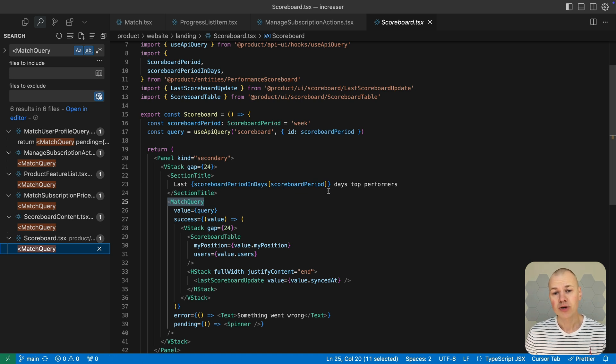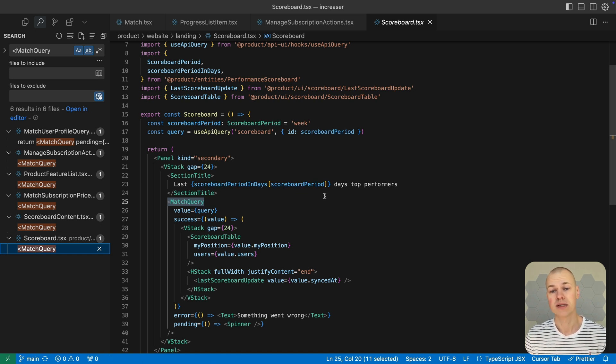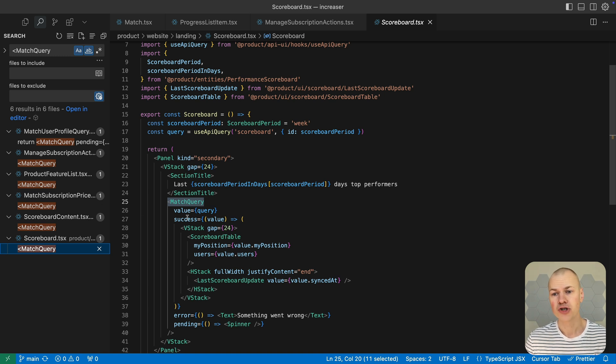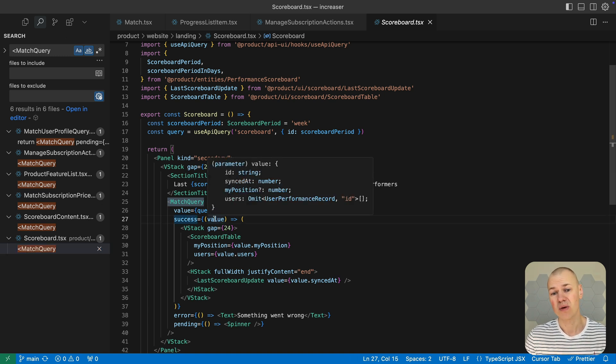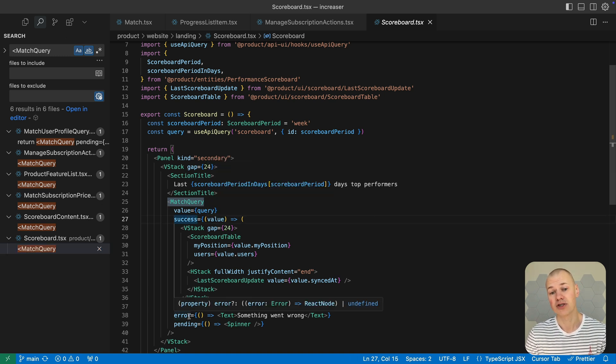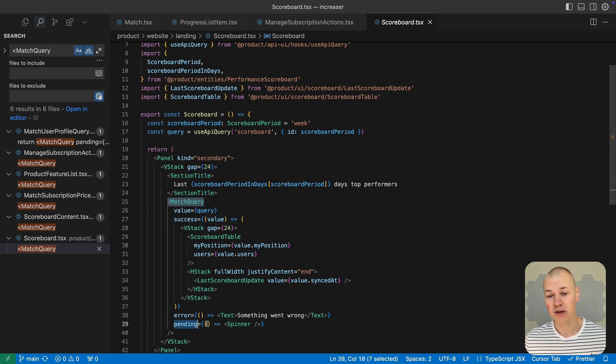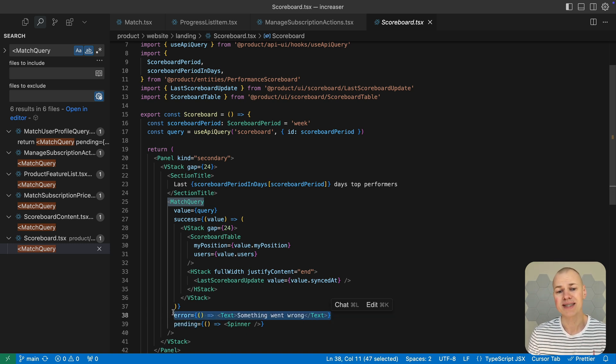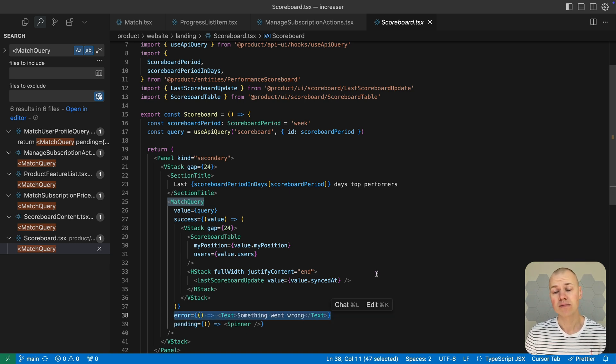Here's how match query helps manage different query states in the UI. It renders the scoreboard when the data is available, shows a spinner while the query is loading, and displays an error message if something goes wrong. This approach keeps the component focused and makes each state easy to handle and understand.